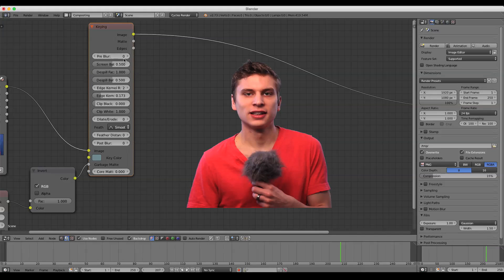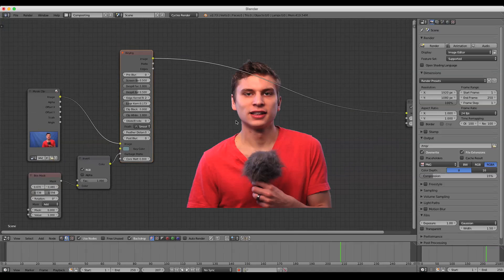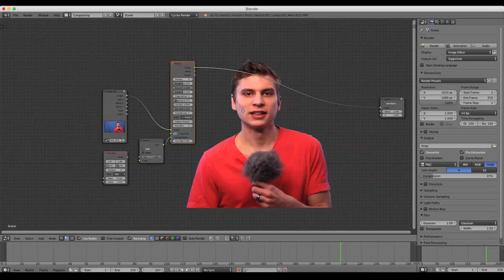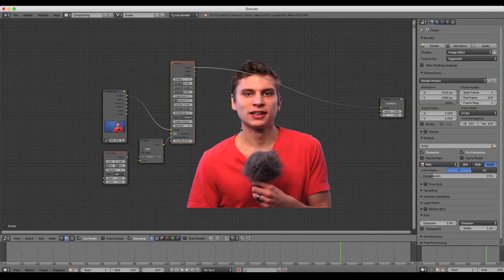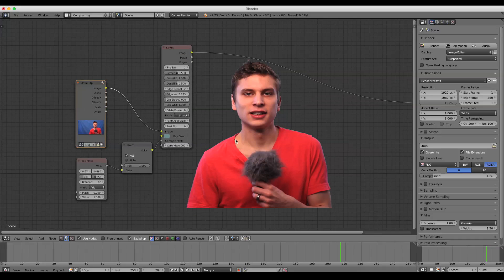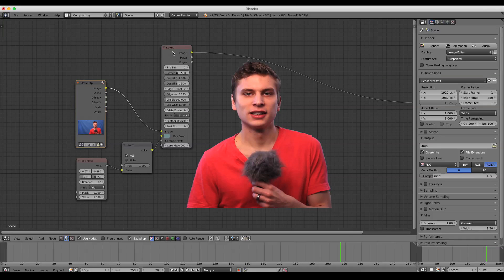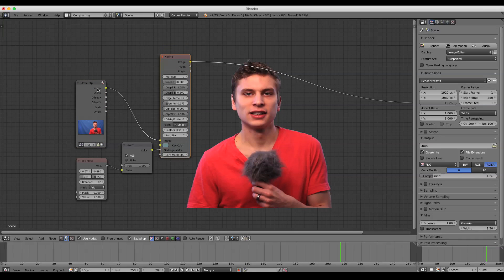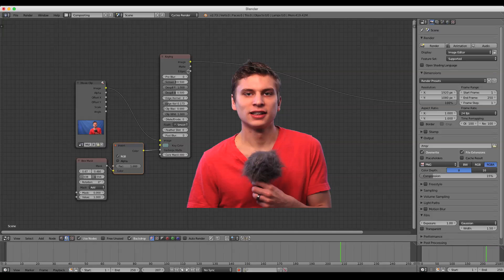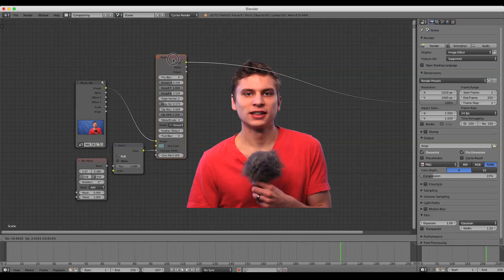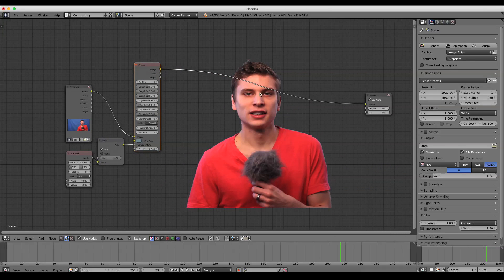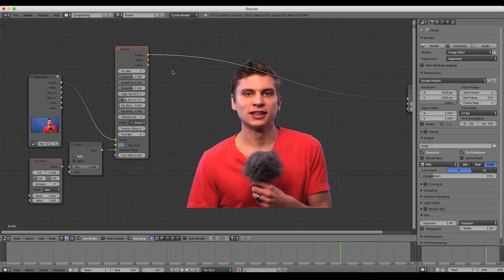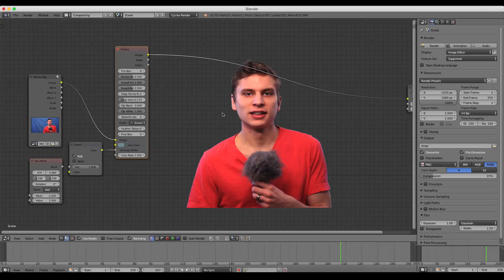This pre-blur up here, by the way, that worked really well because anytime you properly light your green screen and properly expose your footage and white balance your camera and all that good stuff, Blender will pretty much every time be able to pick up that color.